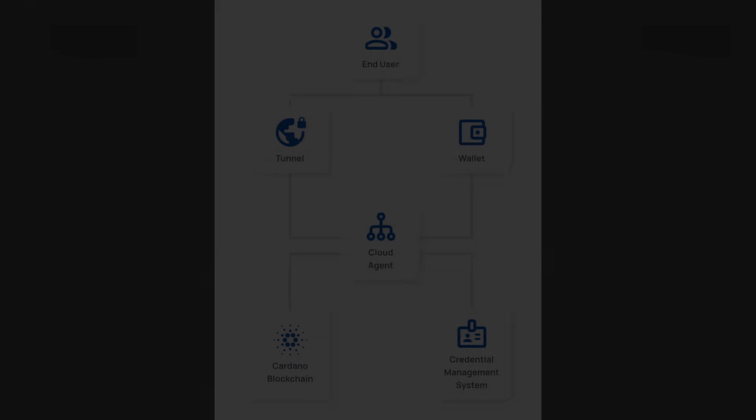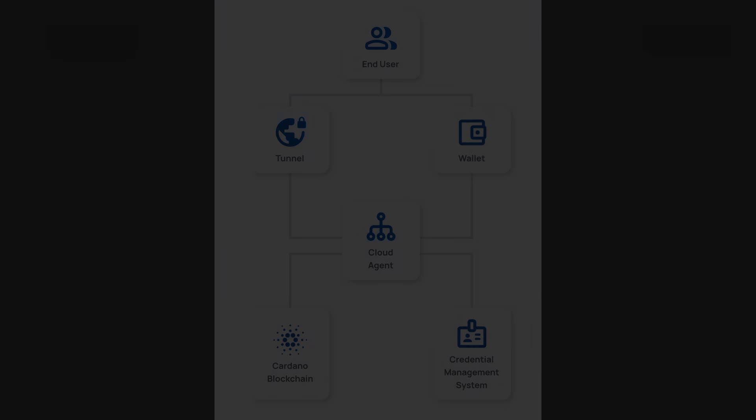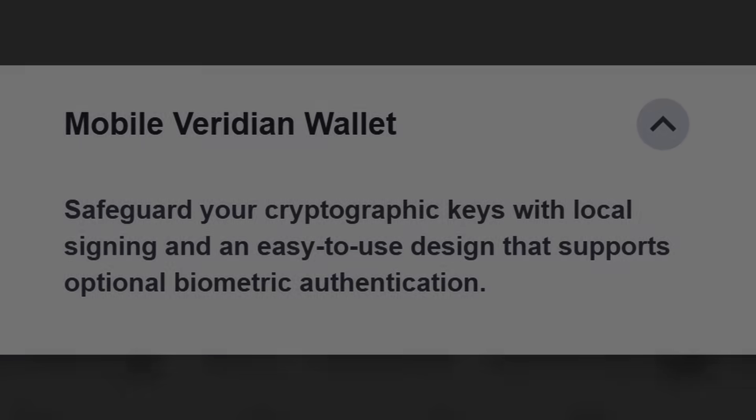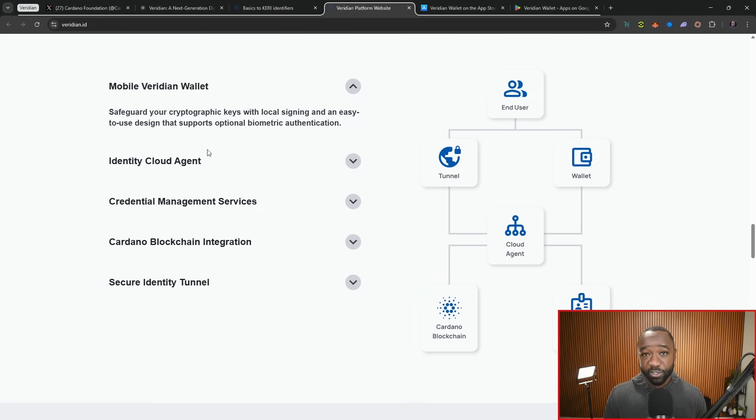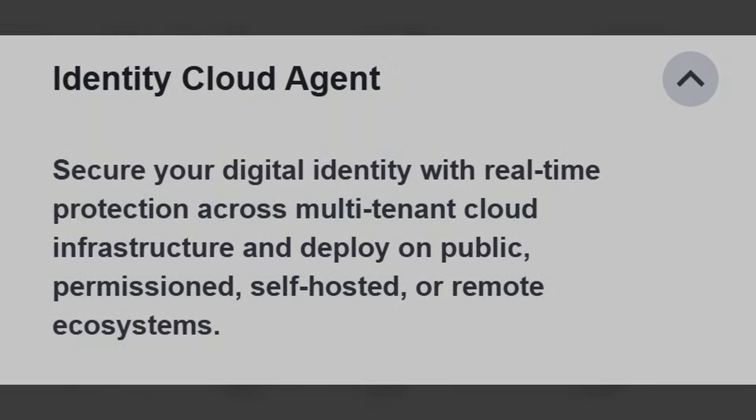Starting off here with the mobile wallet, this is actually used to safeguard your cryptographic keys with a local sign-in and an easy-to-use design that supports optional biometric authentication. For me, I know that I'm an iPhone user, so I use Face ID, but I know that there's also, for example, a fingerprint feature that a lot of Android phones support there as well.